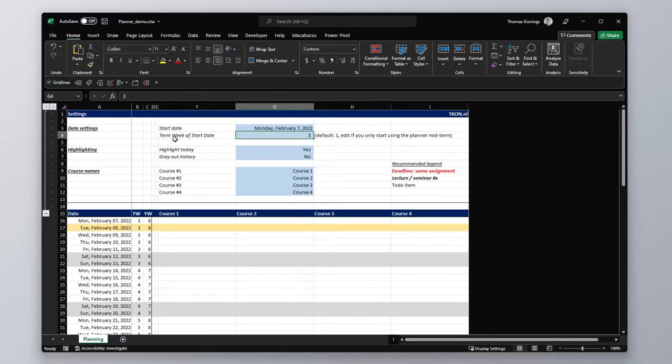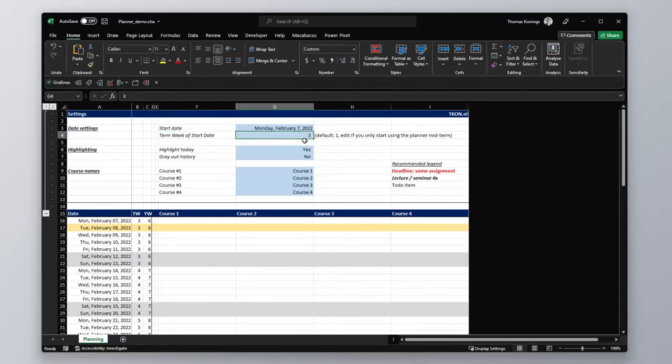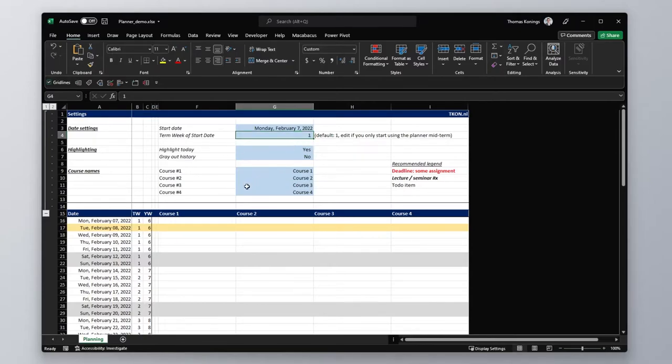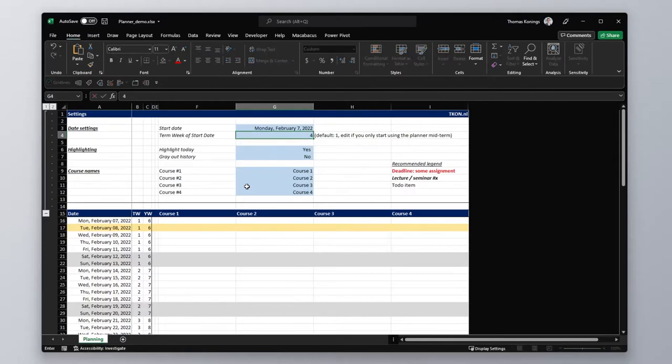Then the term week of the start date. So if you start at the start of an academic term, this will be 1. But it could be that, like me, you're only starting to plan in week 4. So you would enter week 4.